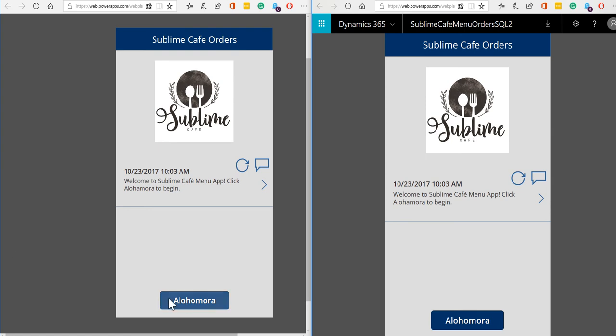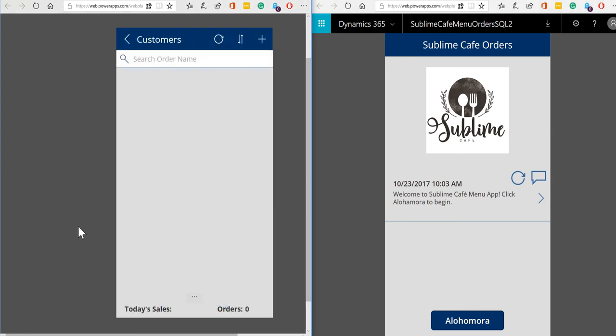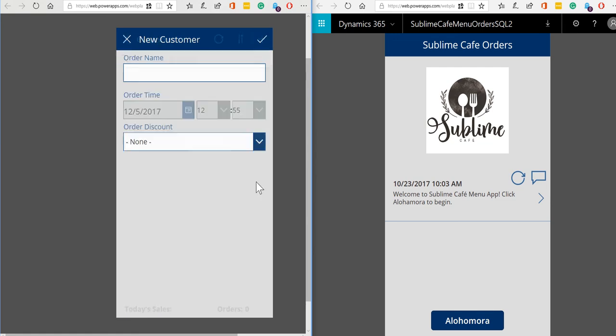So let's have a little look. Once we open the application up we get a list of all of the customers for today. This is just today's information that we show by default and we haven't had any customers in yet today, we've only just opened so we'll hit the plus button for our first customer.